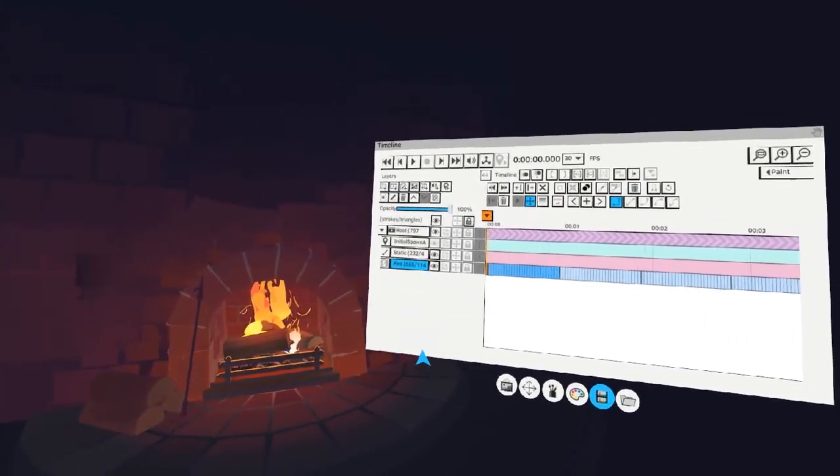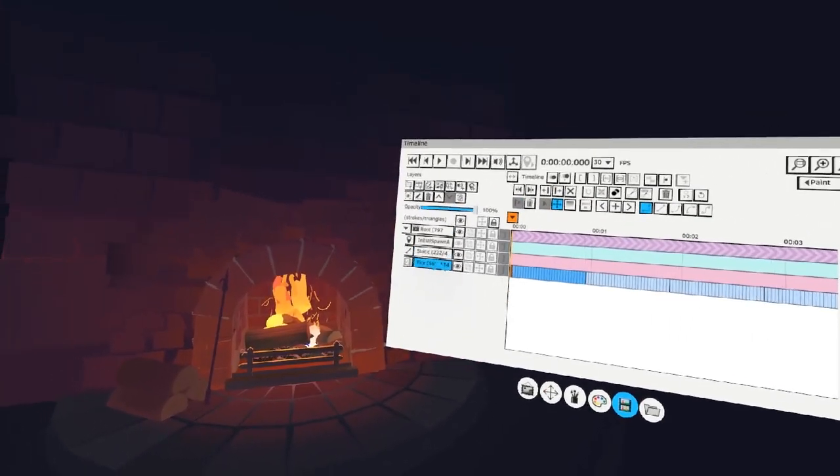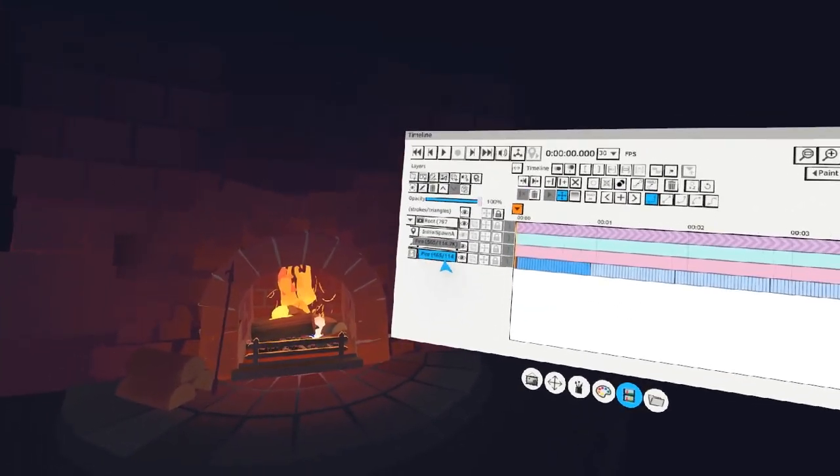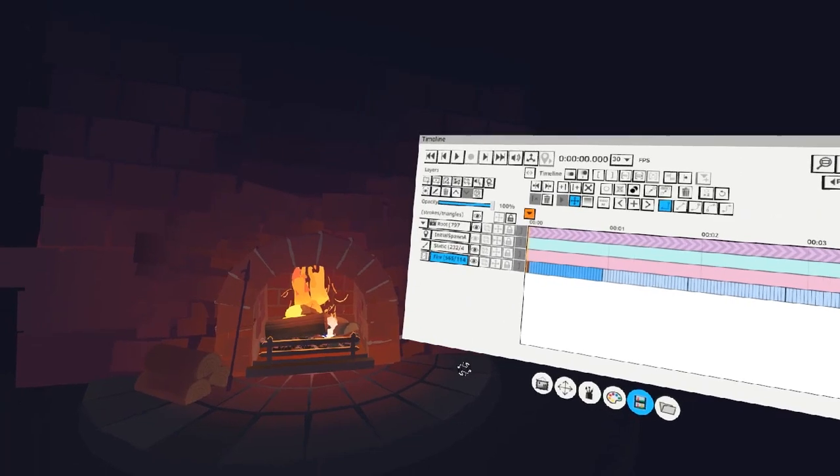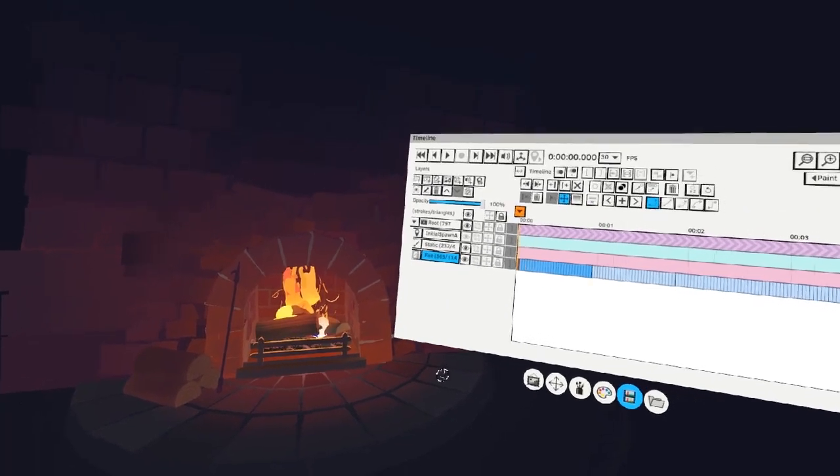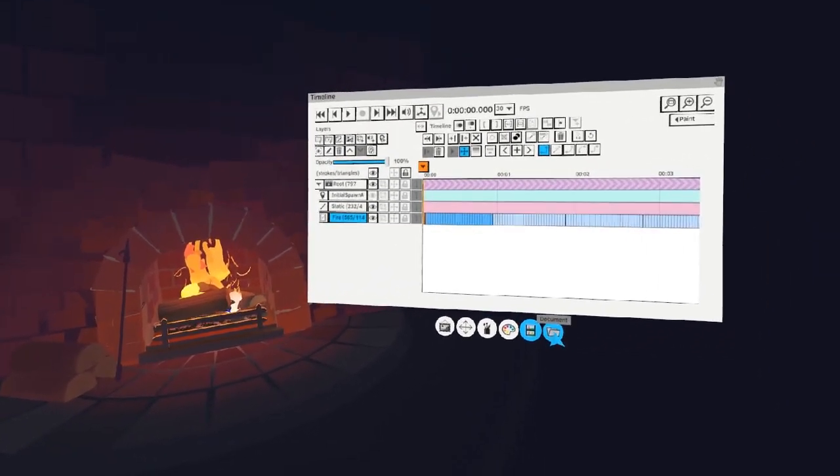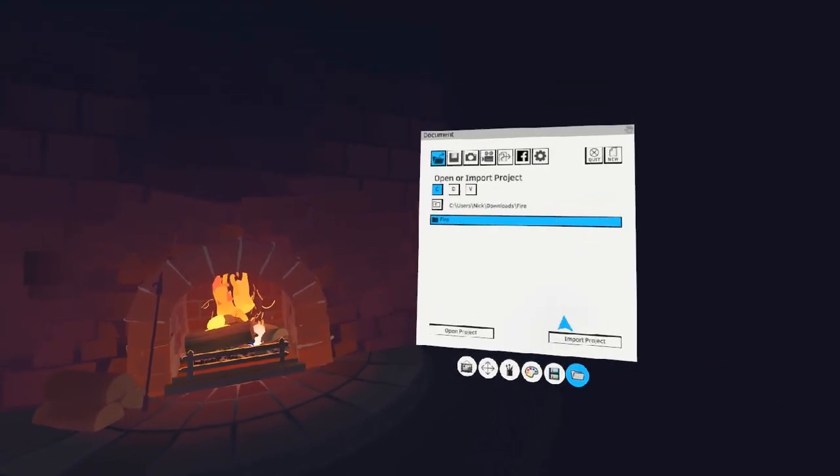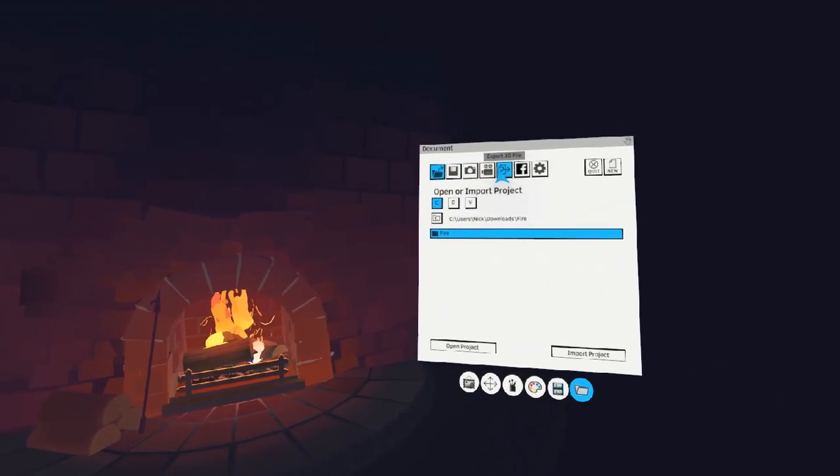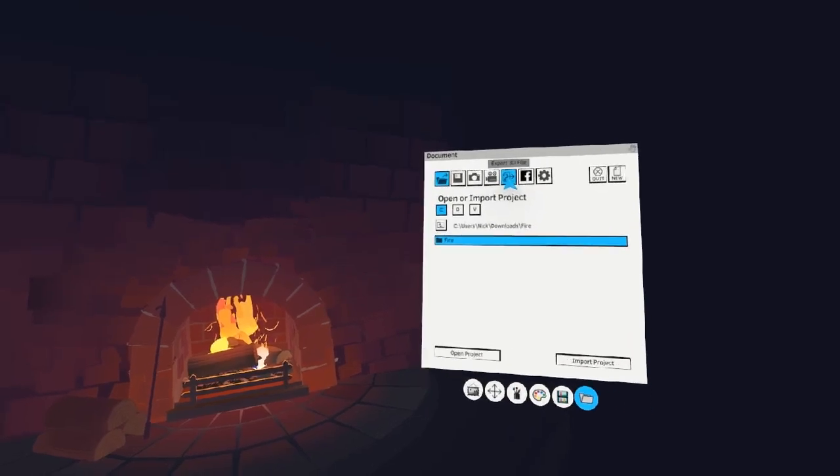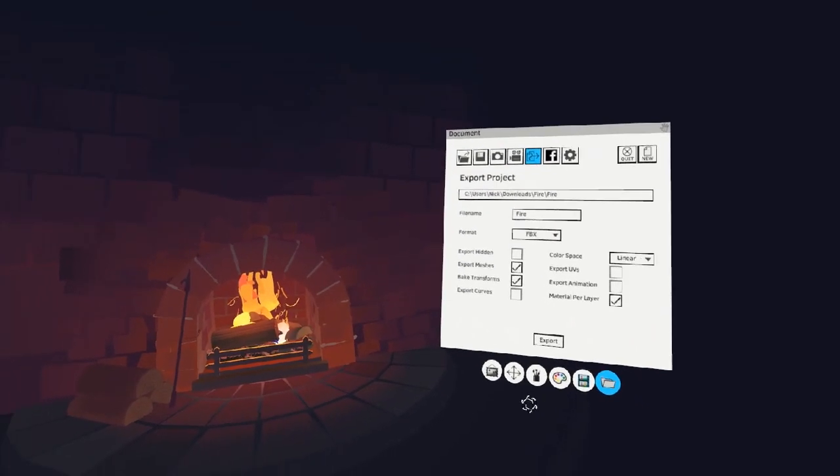Now that we have two tracks, a static track and an animated track, ready to export to Sketchfab. To do this, navigate to your Document tab and go Export 3D File.